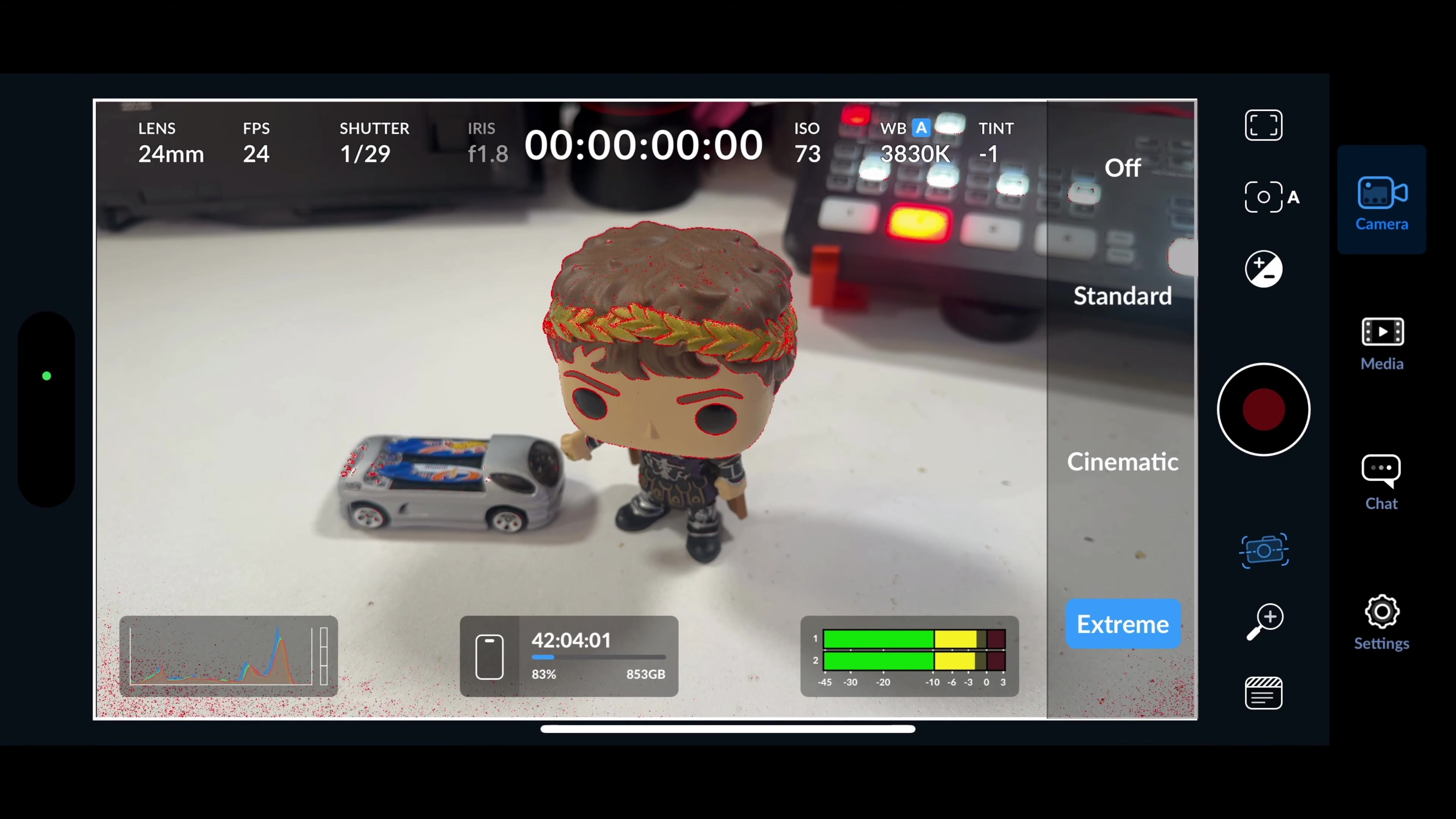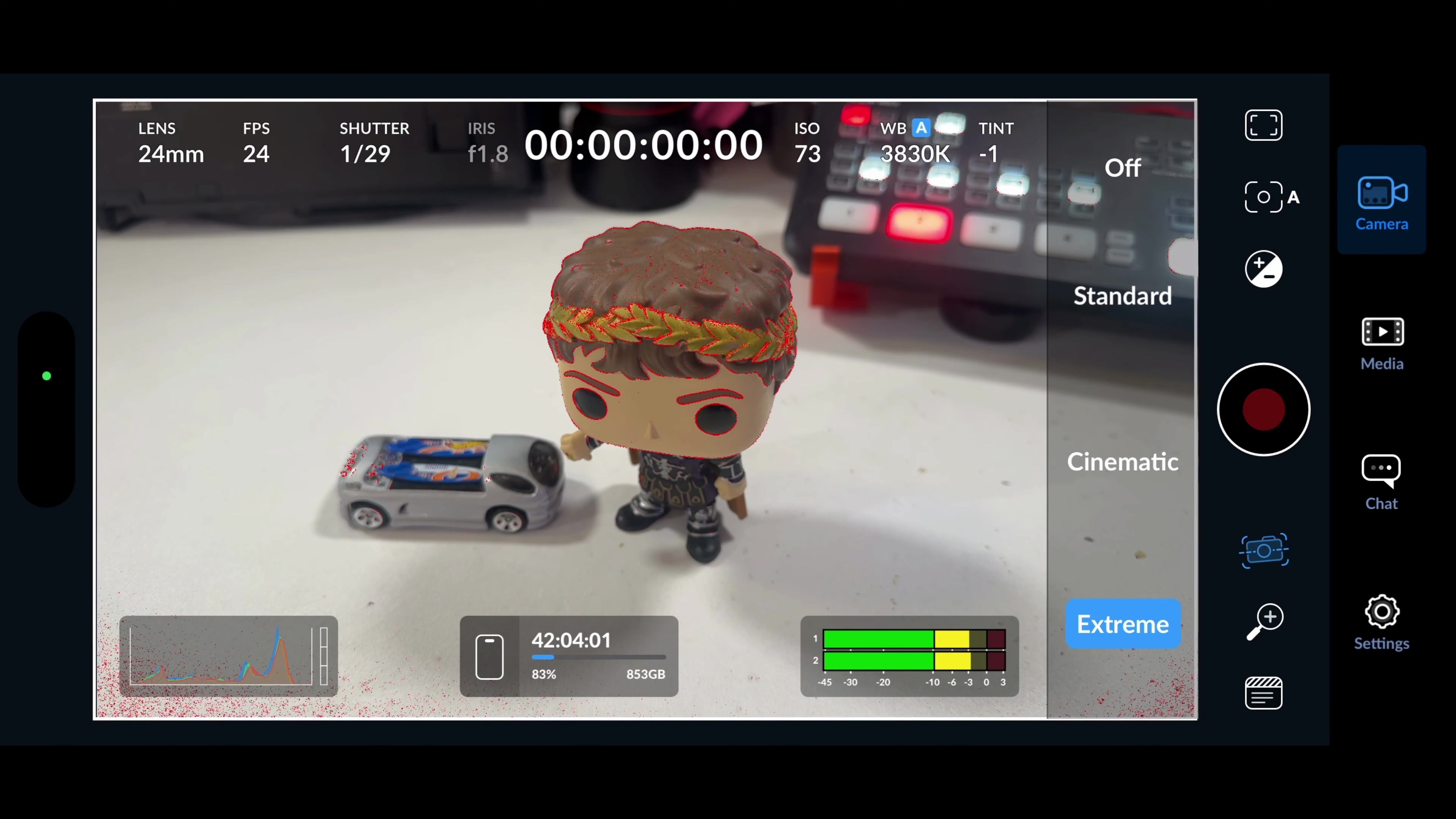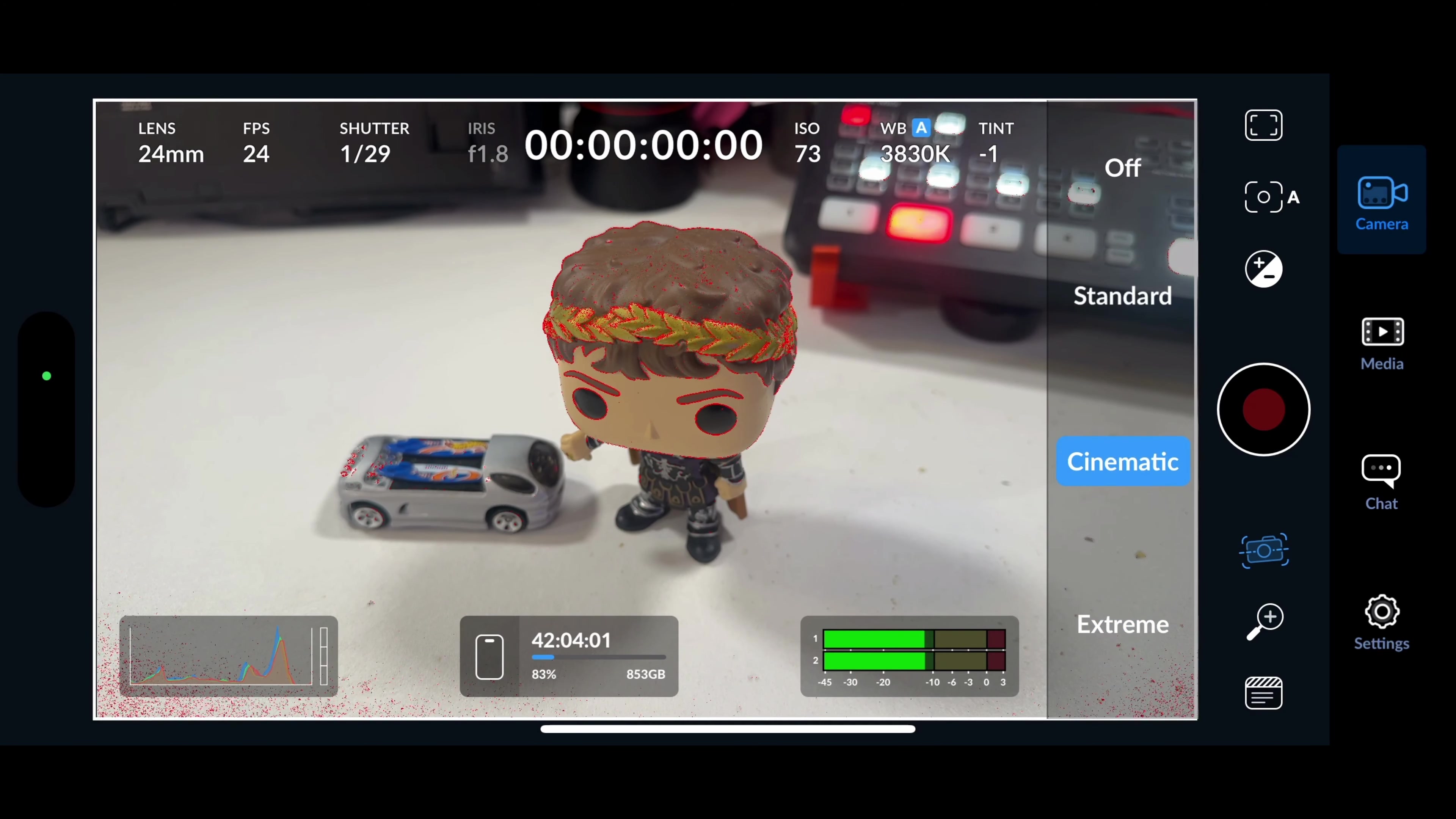On top of that is the ability to have kind of a gimbal-like feel for your iPhone. You turn it off and you start running around, things will be a little bit shaky. You have standard, it's just going to try and correct it as much as it can. Cinematic, much more smooth. Extreme, a lot more smooth, but a little bit of delay. I like to keep it on cinematic usually and let them start shooting with that.